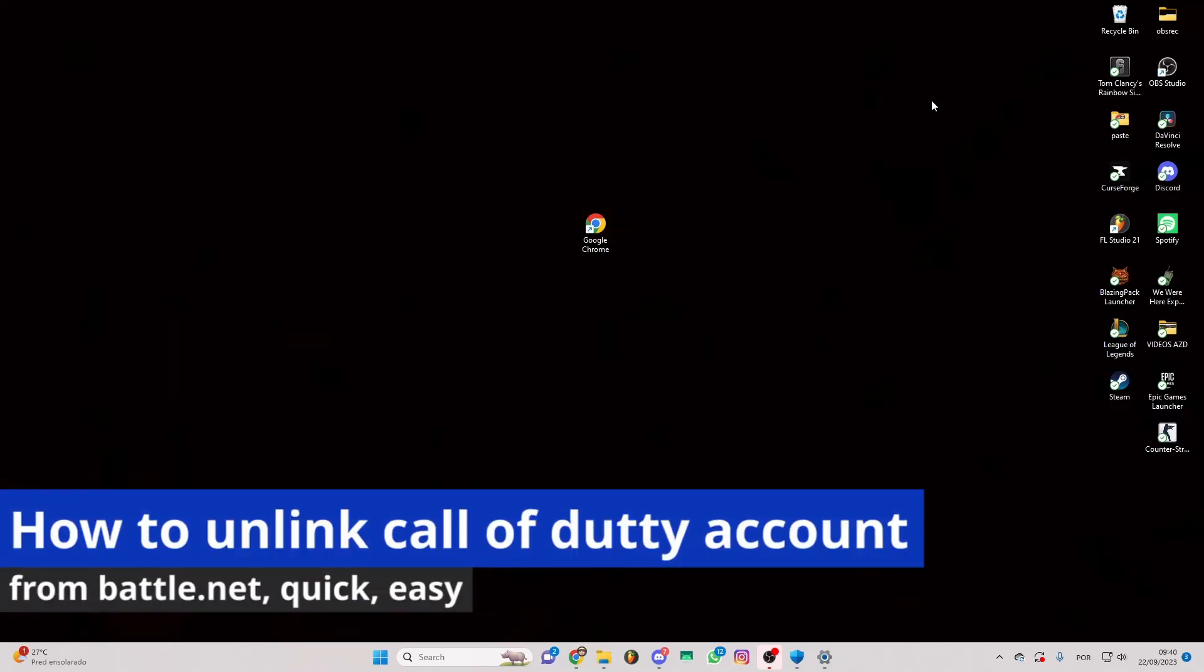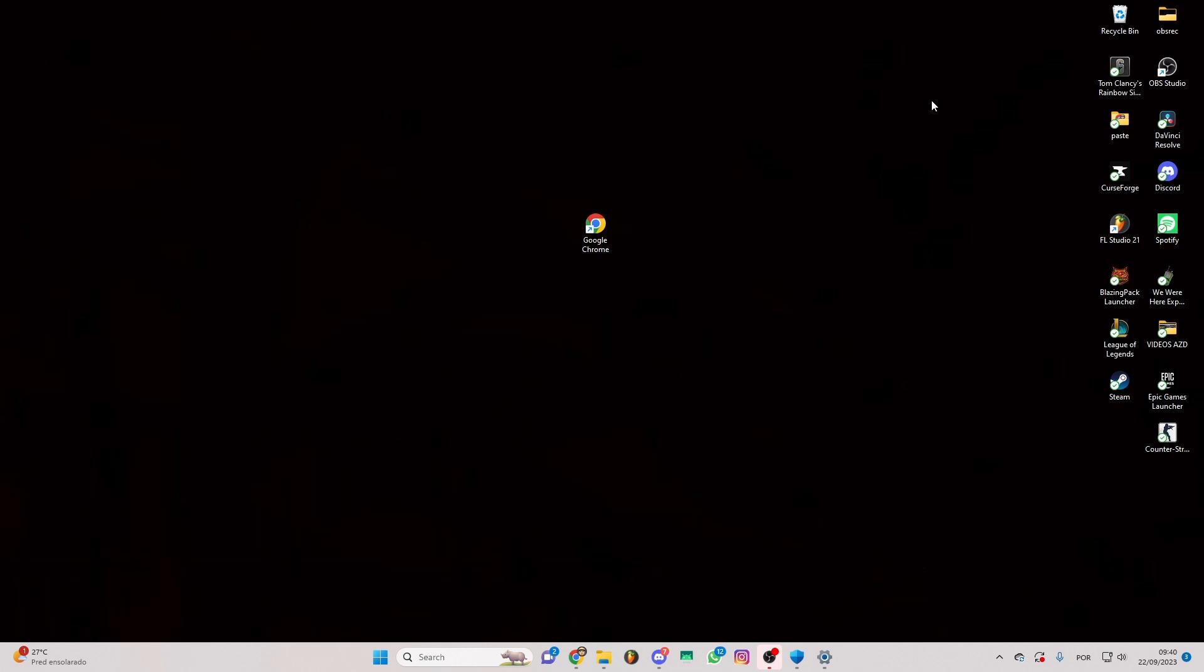In this video I'm gonna show you how to link Call of Duty account from Battle.net. It's a very easy process, so make sure to follow my steps.